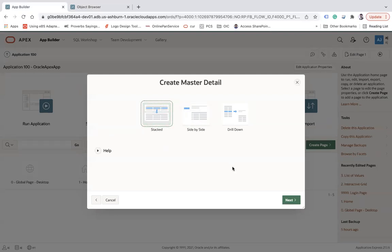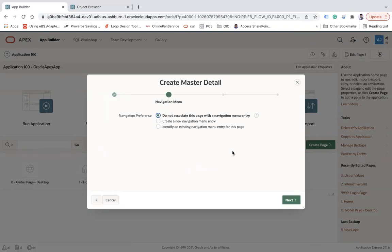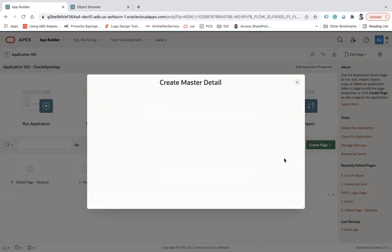Now let's go back and create a page. Select 'Master Detail' and when you select it, it will ask you to choose one of the layout options like stack, side by side, or drill down — it's just a template. Let me choose one, and then it will ask for the page number. Let's say 'Master Detail One', then click Next.